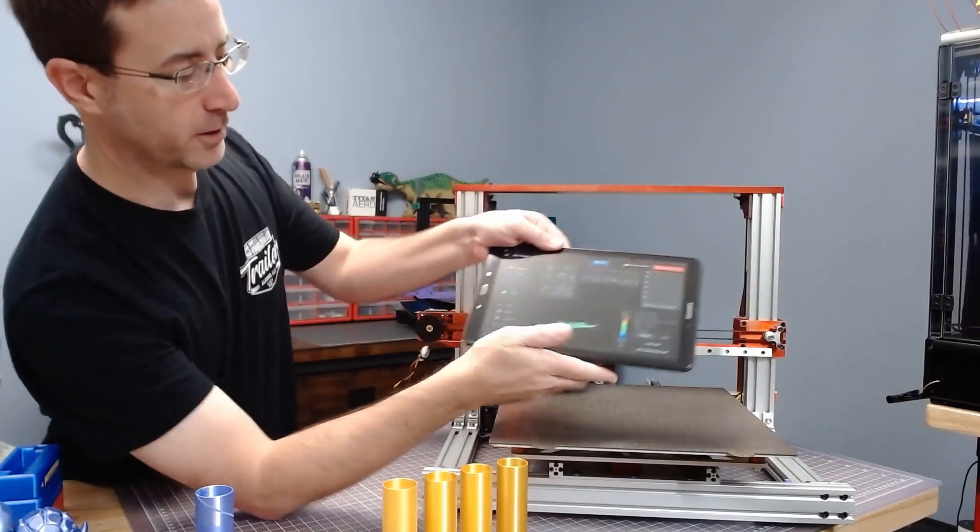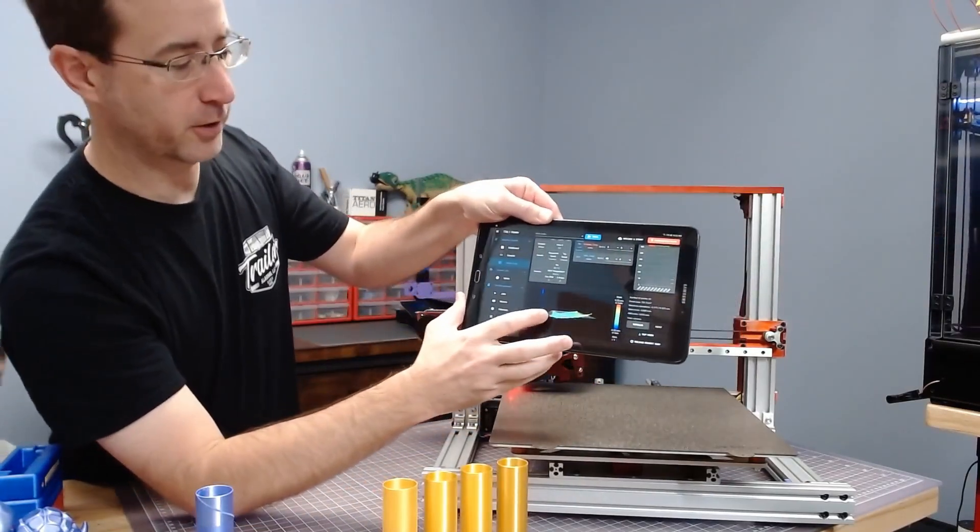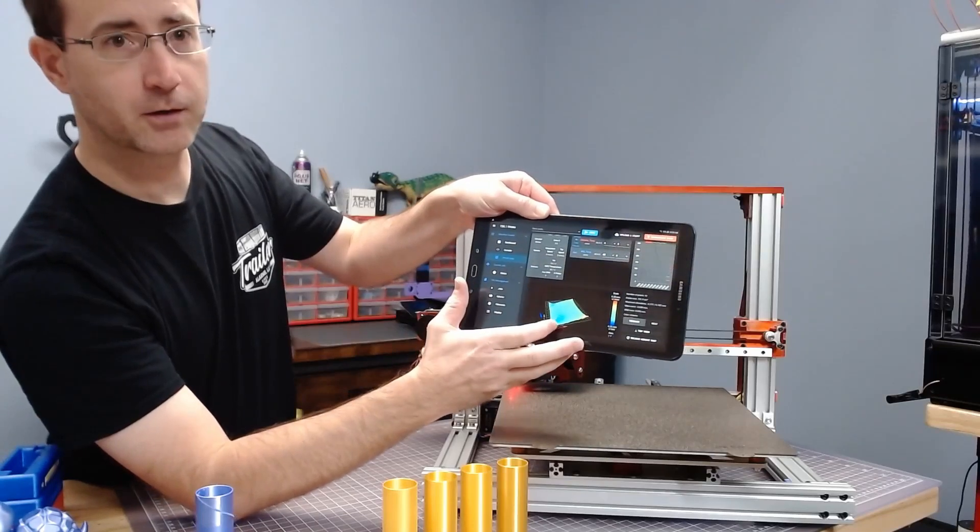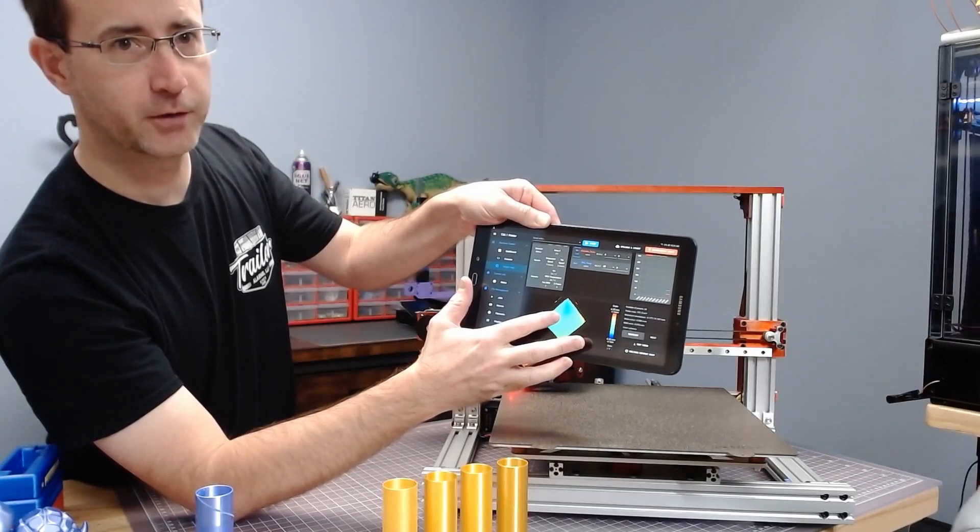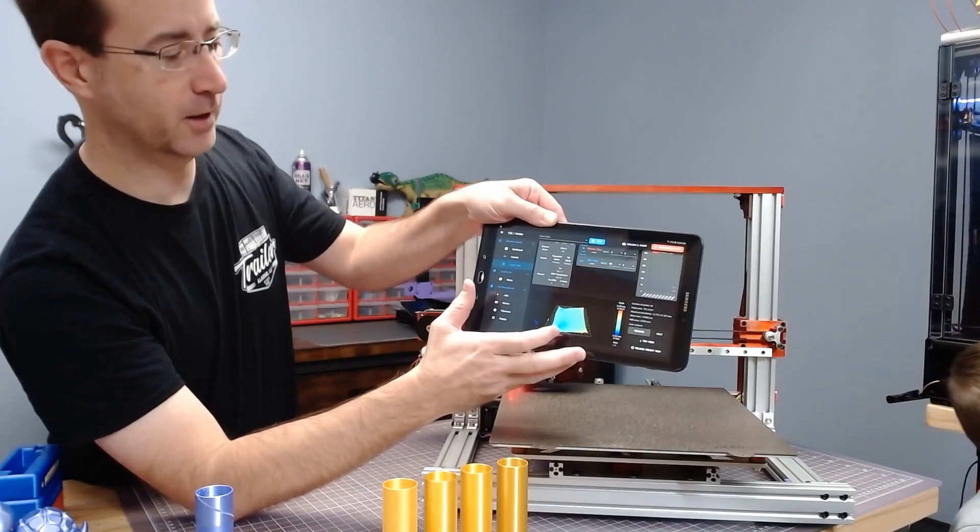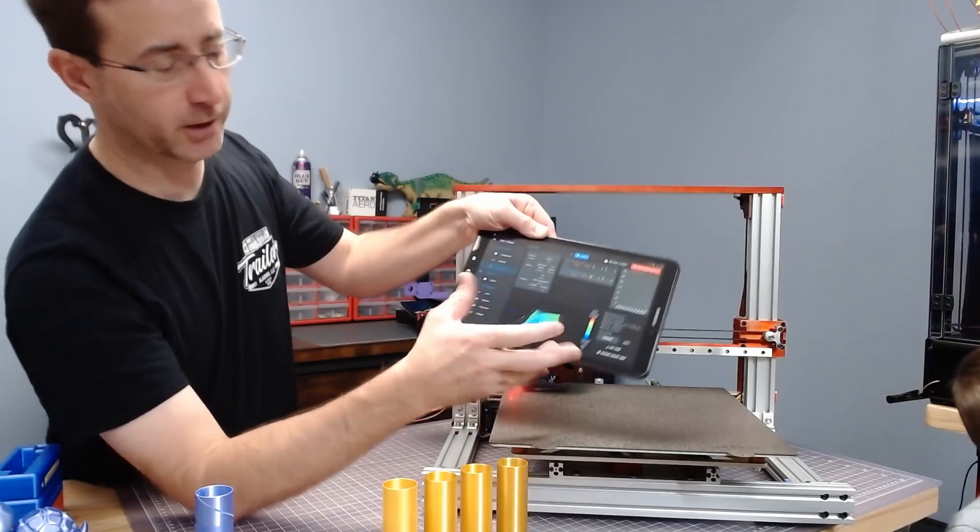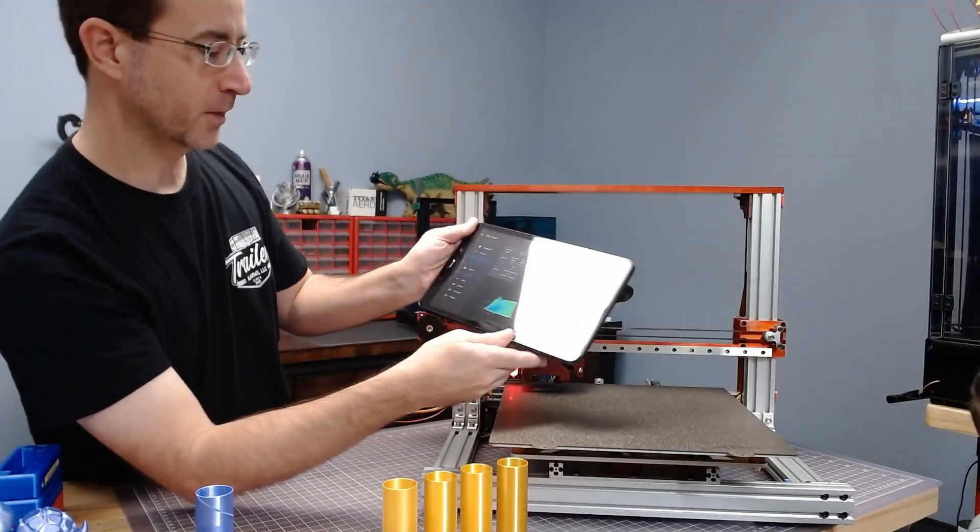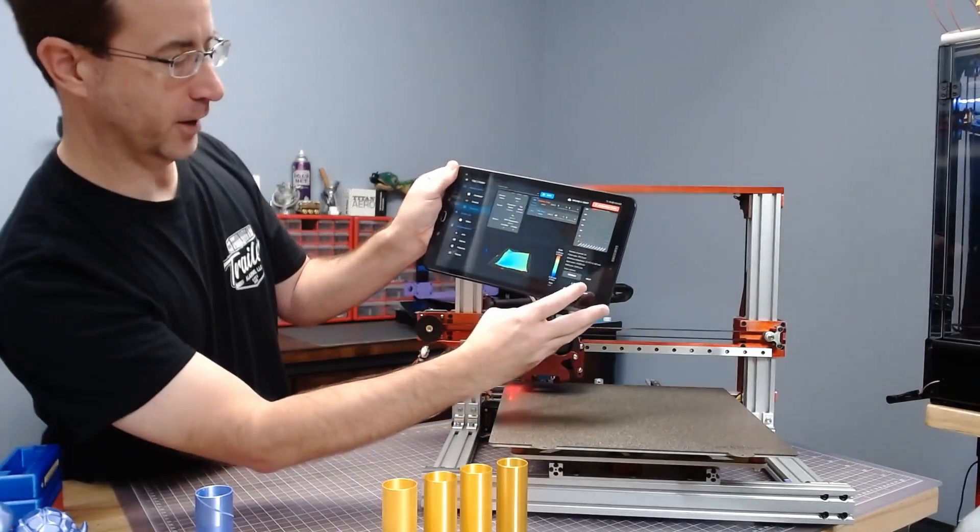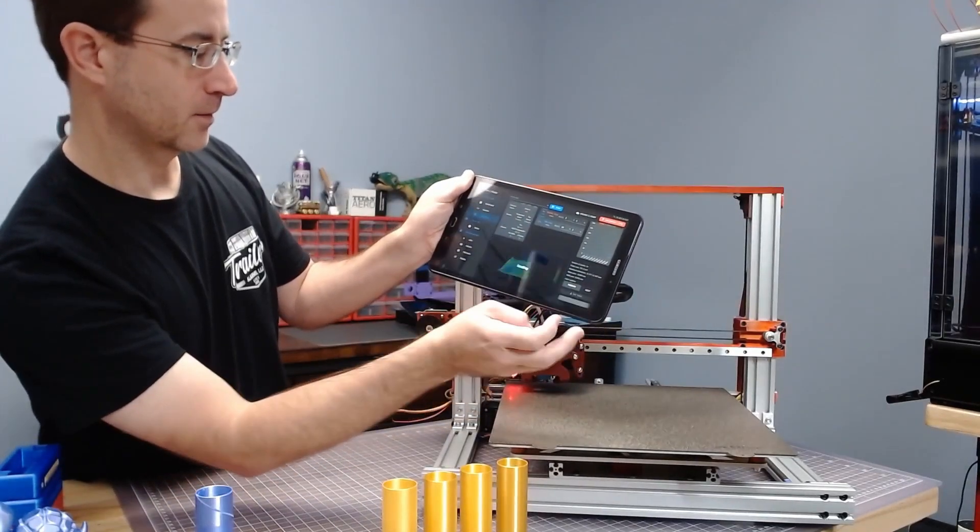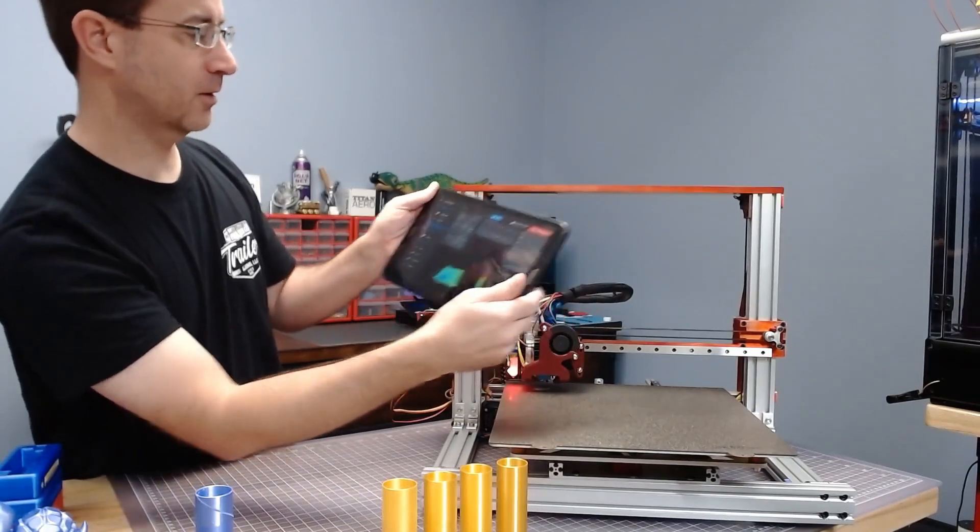So that's another neat feature of the Duet motherboard. Is you get the really cool mesh graph built in. On something like a Marlin system, this would be a plug-in you would find in Octoprint, for example. And you can switch it over to Heat Map. So, a lot of features built in here.